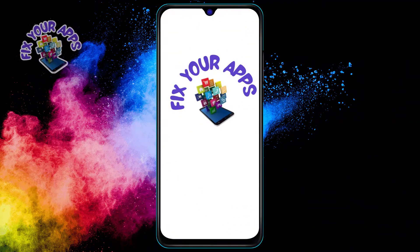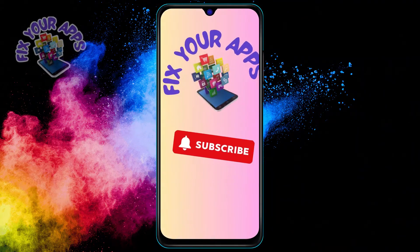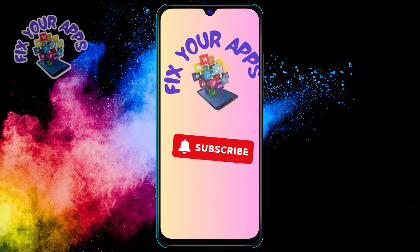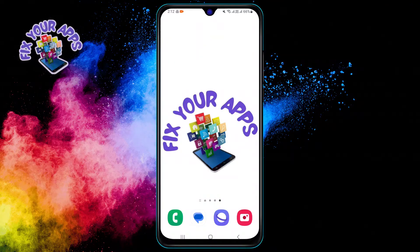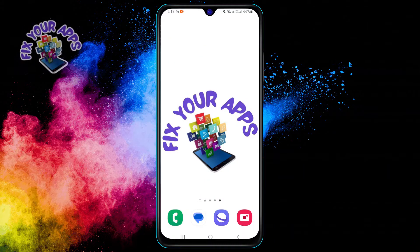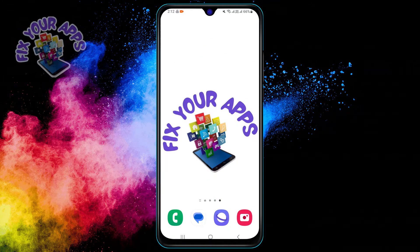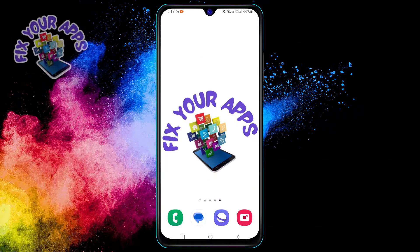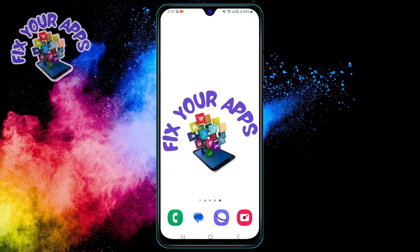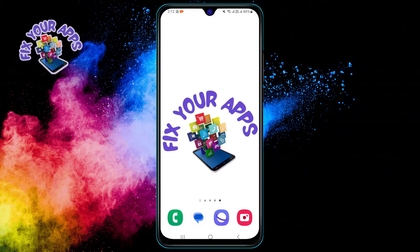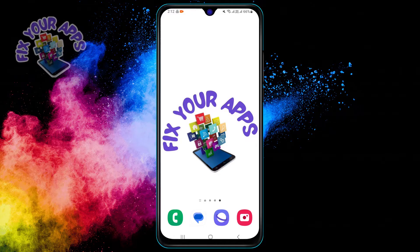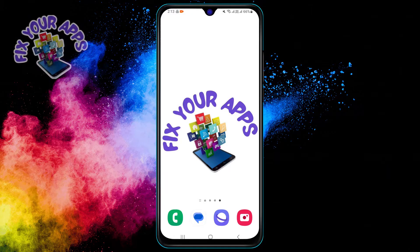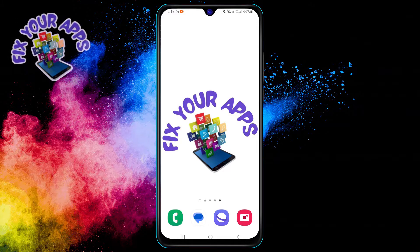Hi everyone, welcome to Fix Your Apps. In this video we are going to learn how to change the keyboard in WhatsApp. Hope you find this video helpful, so please give it a thumbs up and subscribe to our channel for more tips and tricks.